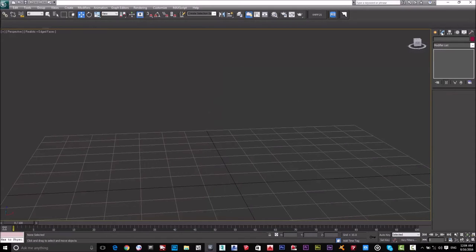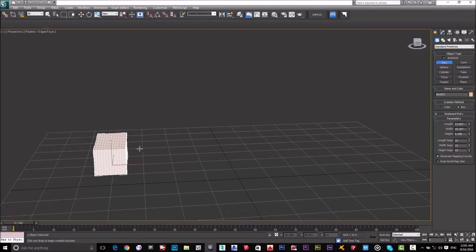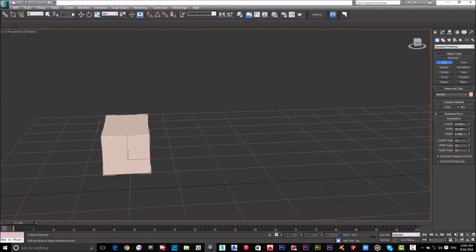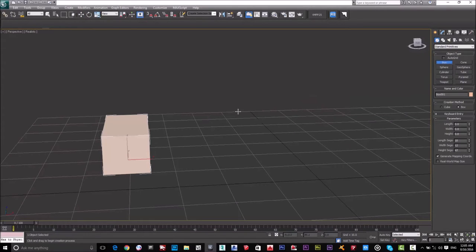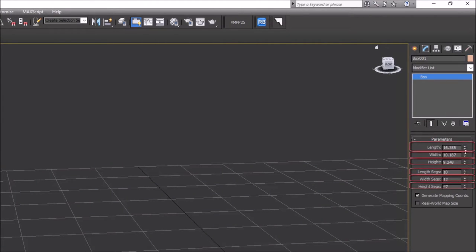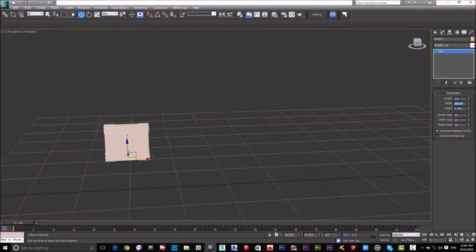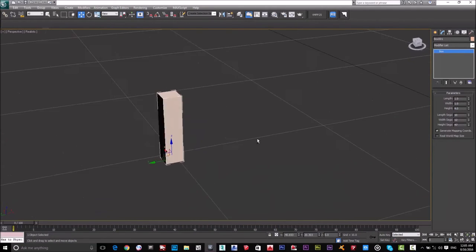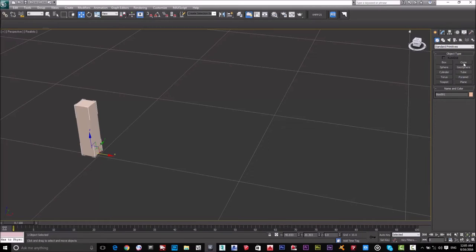I'll delete this box and start fresh. Now I'll select the box, go to Modify, and set real-world dimensions: 1 meter for length, 1 meter for width, and 4 meters for height. Now I have a box with accurate real-world dimensions. Next, let's look at the Cone.